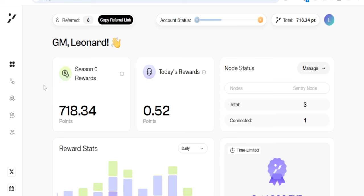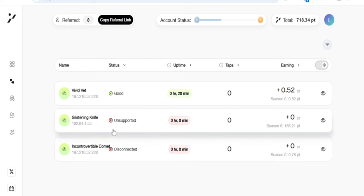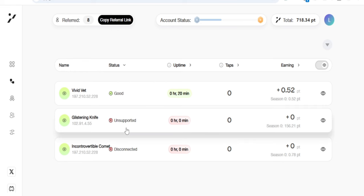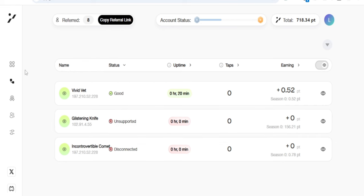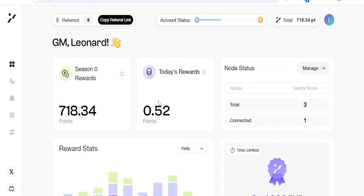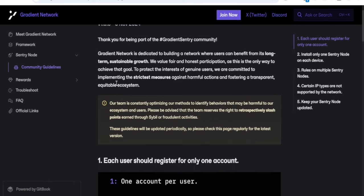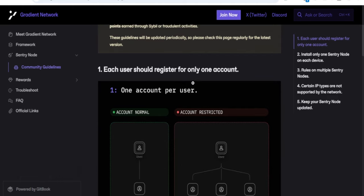Hello guys and welcome back. It's Leonard here, and in today's video tutorial I want to show you how to fix the issue of unsupported or disconnected with your Gradient Network airdrop. That's the issue a lot of you have been facing recently, and there is a reason for this. If we go to the community guidelines for the Gradient Network airdrop, you'll see that there are some things here you should know about.